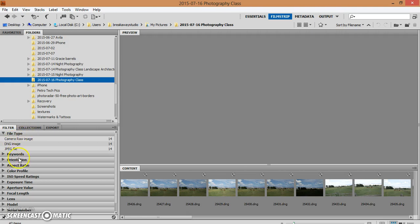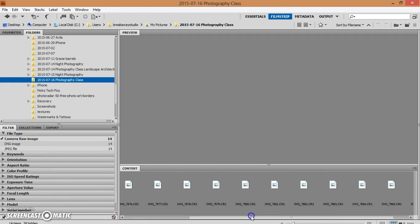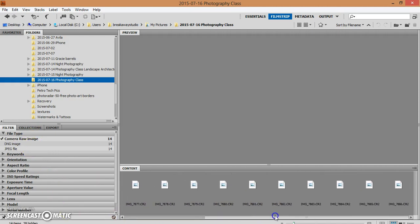From this point, I will select camera raw image, so I know that the only thing that this is showing, the only thing that's selected, is my CR2 files.